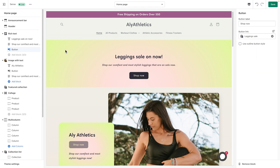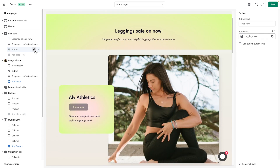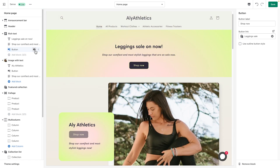You can hide sections and blocks by holding the cursor over each option and clicking the eye icon. To delete a block or section, click on it to open its settings and click Remove Section.